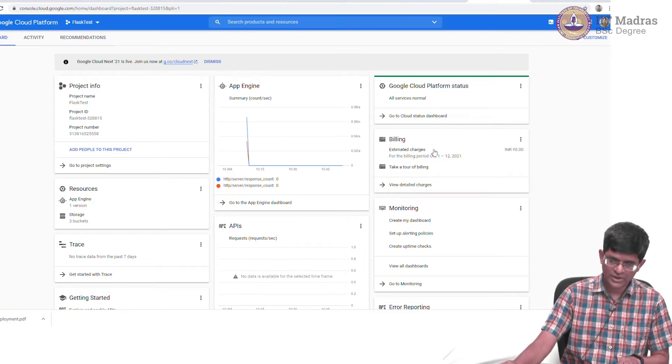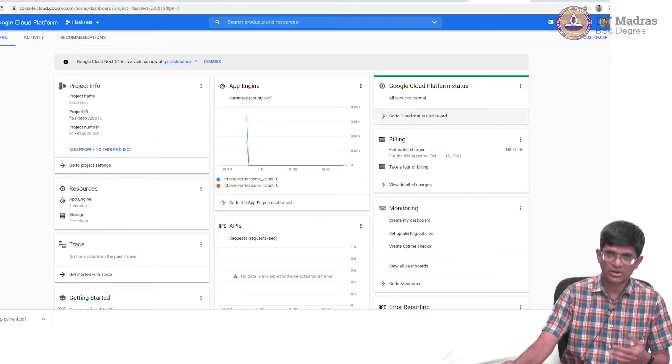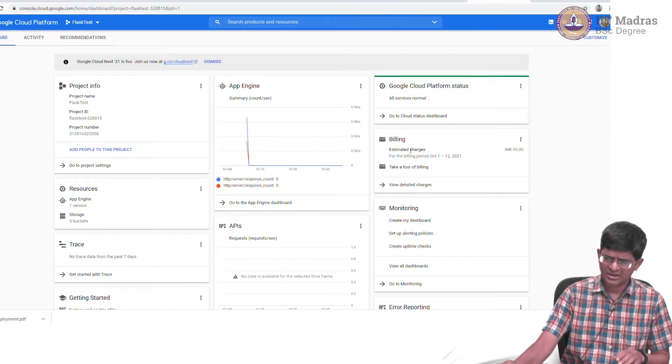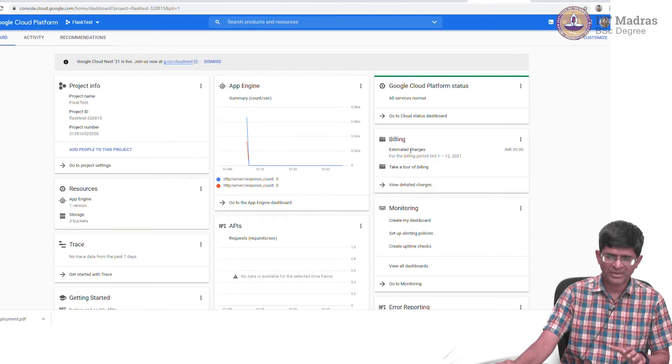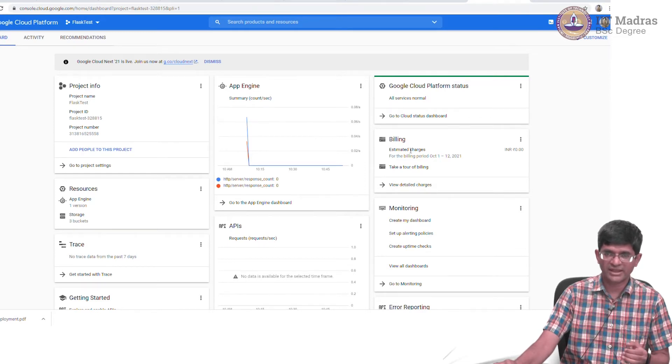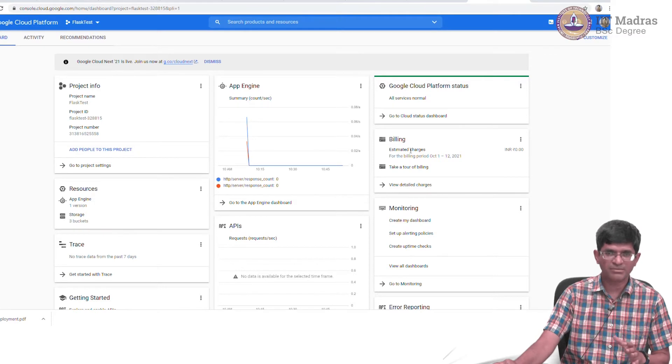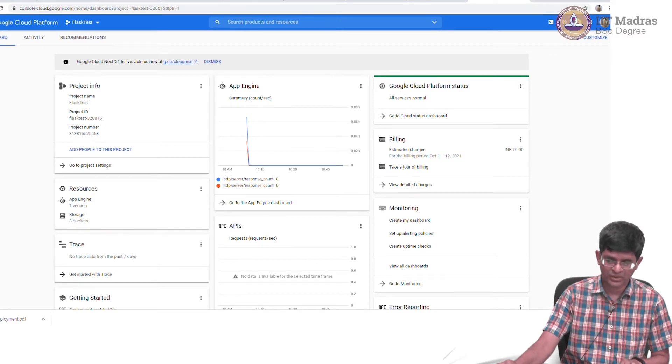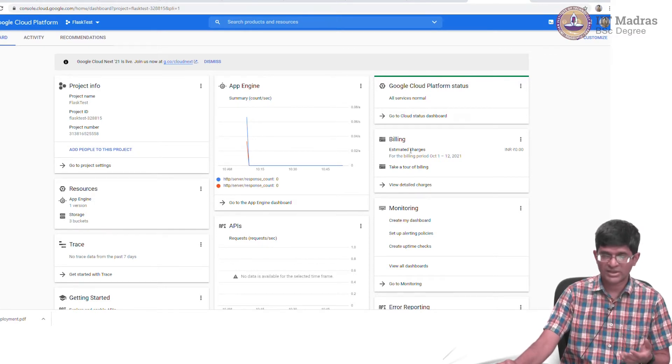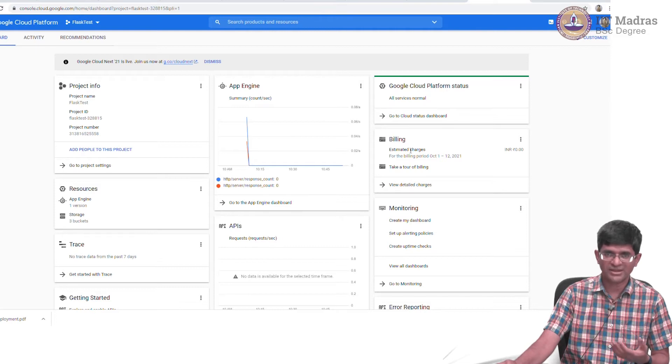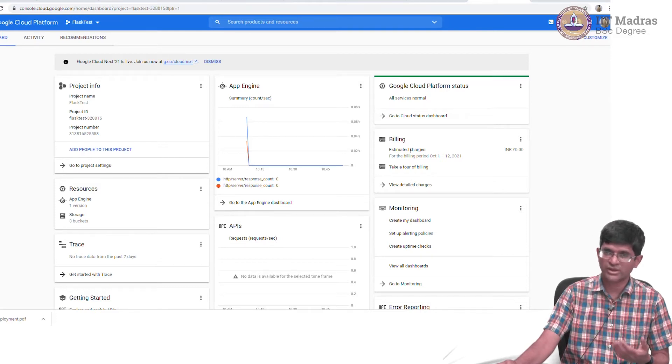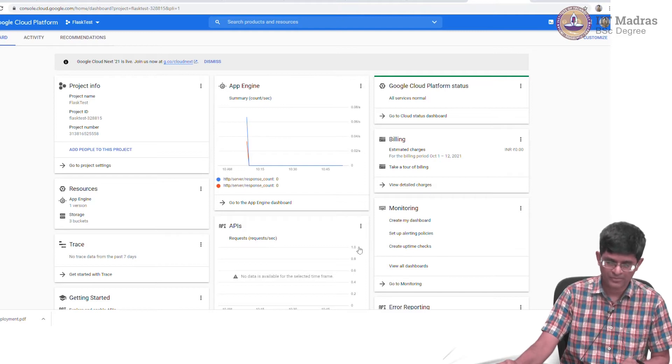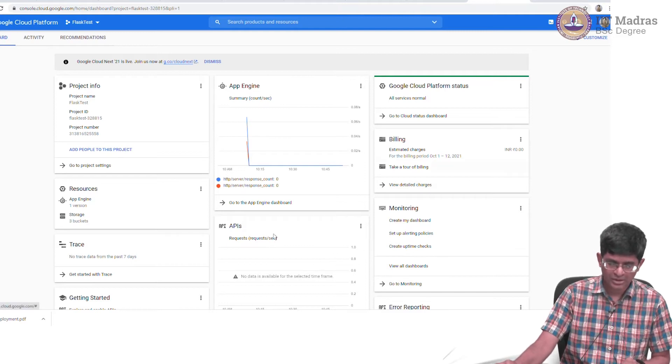It also shows what are the estimated billing charges because this is on a paid basis. Having said that, I believe the basic app engine, a very simple thing if you try creating it, falls under the free tier. If you sign up newly then you actually get some amount of credits for one year that you can use to learn more about the system.